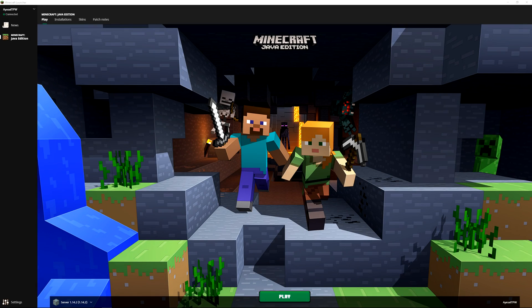Hey everyone and welcome to another Minecraft video. I am IslTPW and you're probably aware that Minecraft has updated its launcher. So today I'm going to show you how to install Forge and mods on the new launcher.